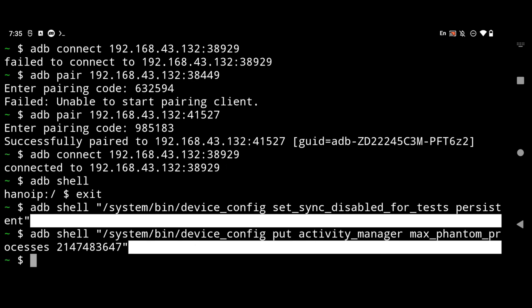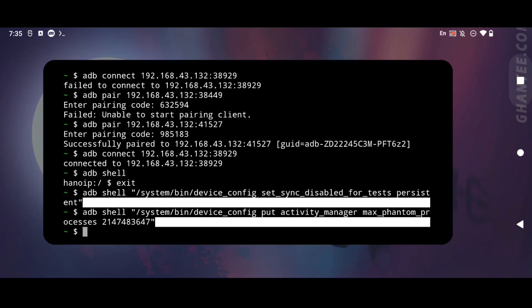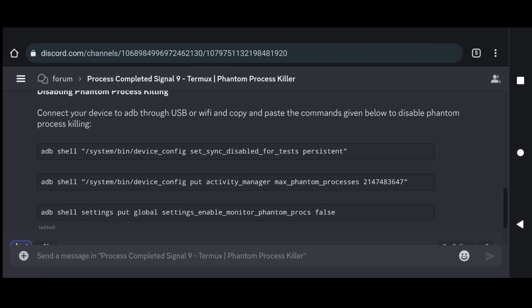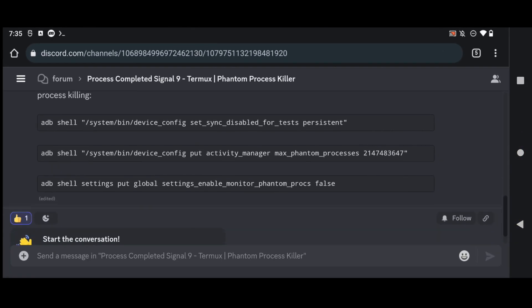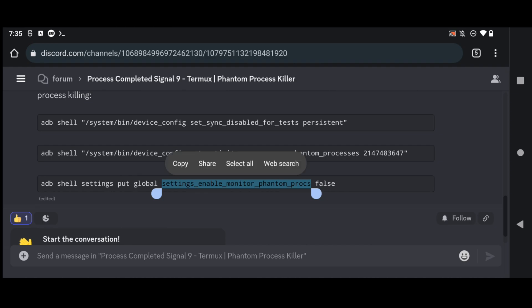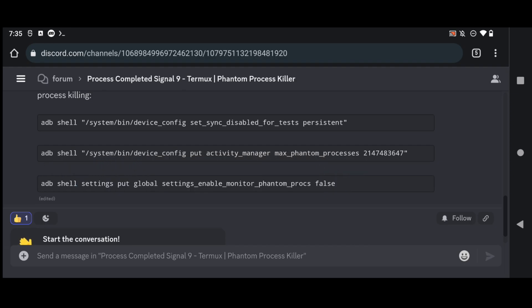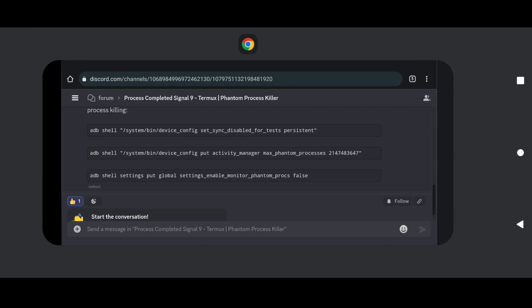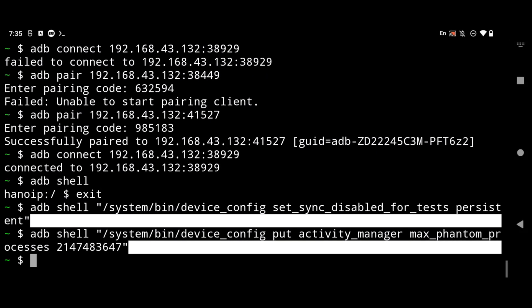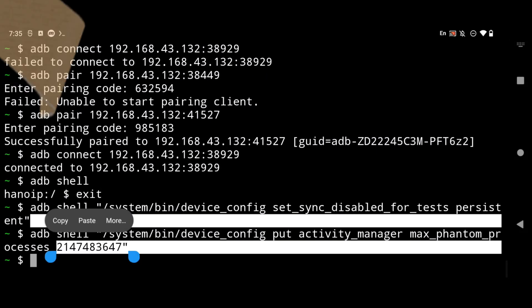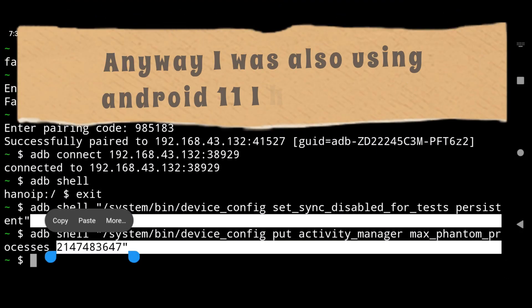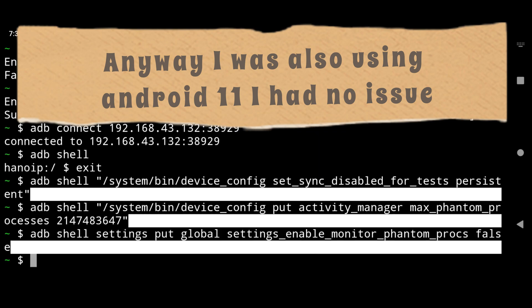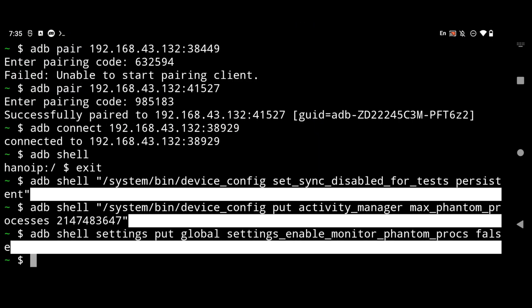Now the last command. So I will go back to that forum and then I will copy paste this last command. This command will disable the phantom process killer. If you are running on Android 11 you may see the issue while running this command because in Android 11 there is no such settings like enable or disable phantom process. So you cannot do this. You can only set the maximum default processes.